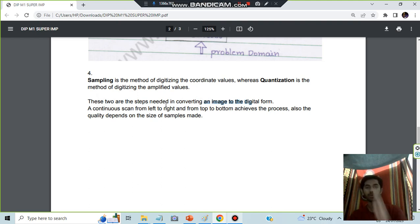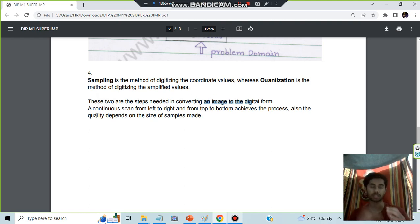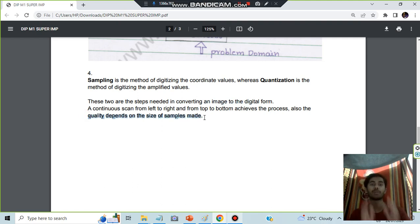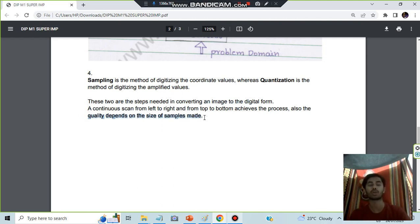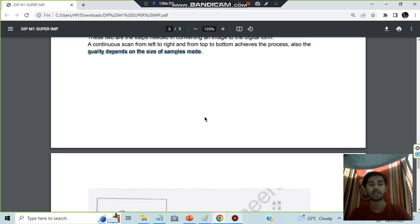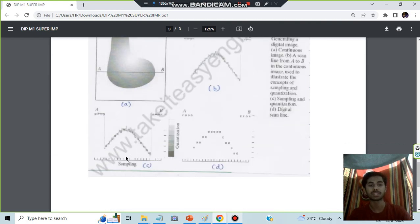When you do that, you will be sampling and quantizing it. The quality depends on the samples made, how many samples are there. The more number of samples, the better the quality is. This is called sampling and this is called quantization.